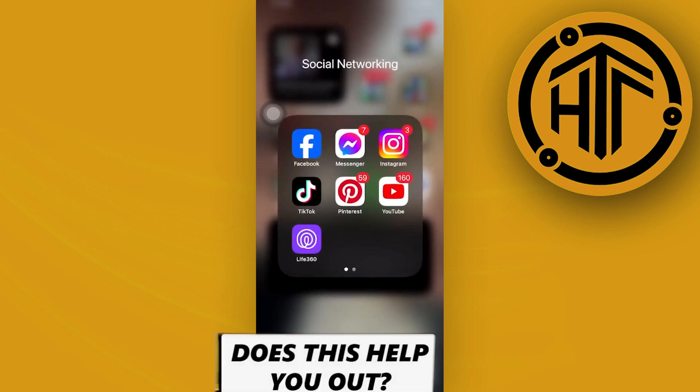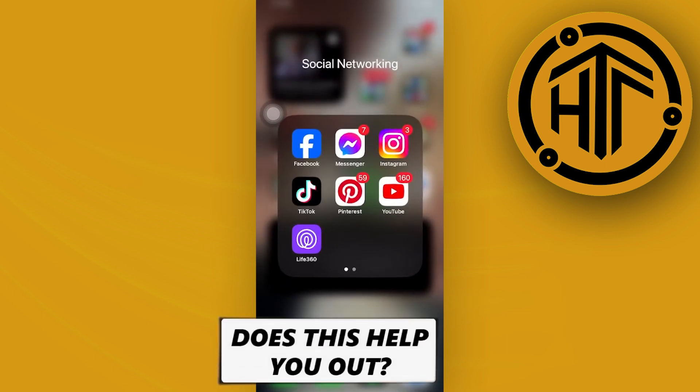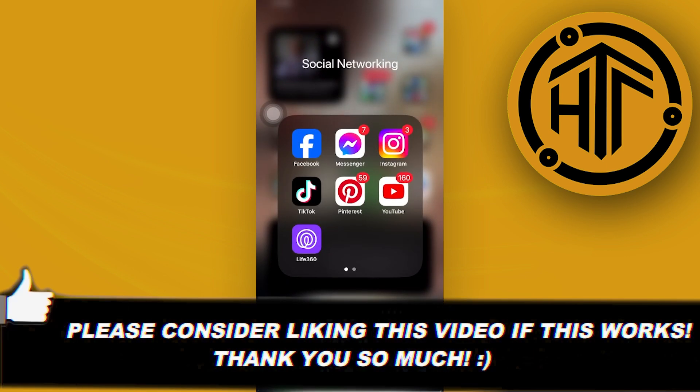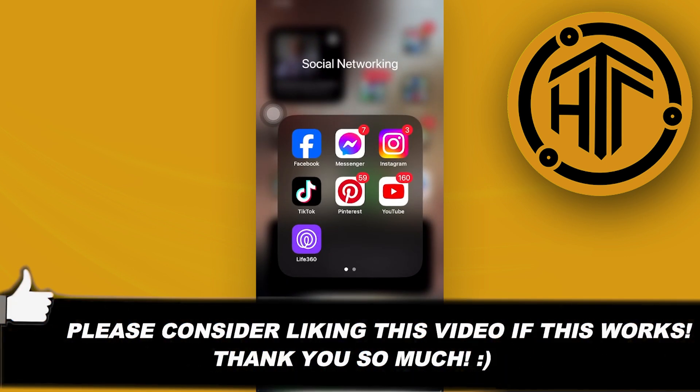And that is all for this video. Thank you guys for watching, please like and subscribe, and I'll see you guys on the next video.